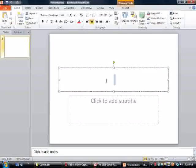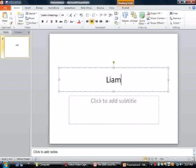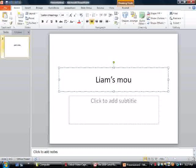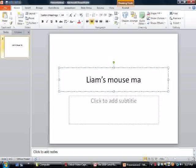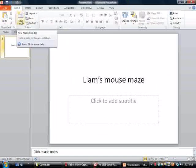First we're going to add our title. Now what we need to do is get a new slide to make the play button.